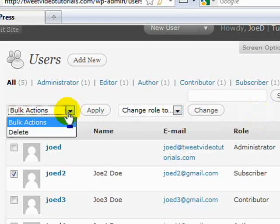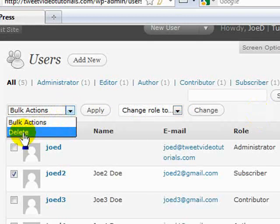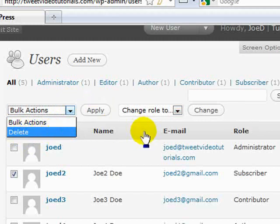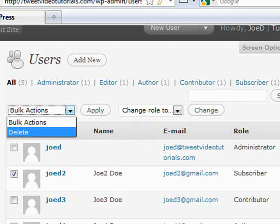And likewise, if you want to get rid of them because they've not been so nice, check them, click on delete, click on apply, and they're gone. That's how easy it is to manage your subscriber roles here.